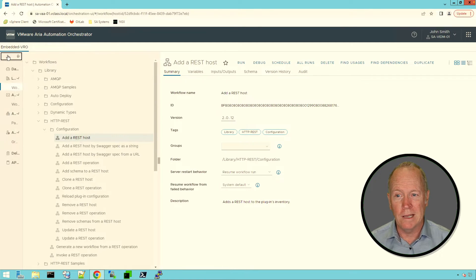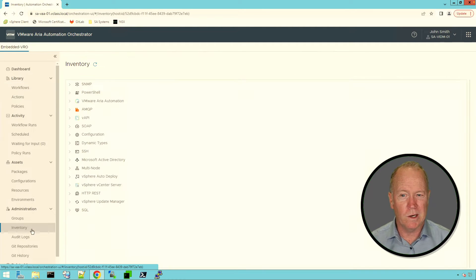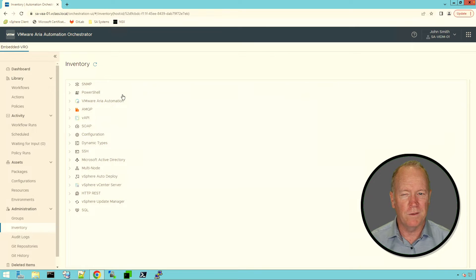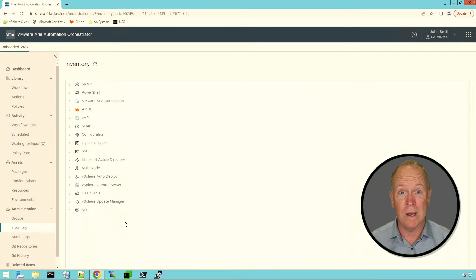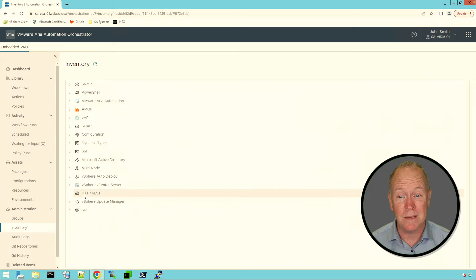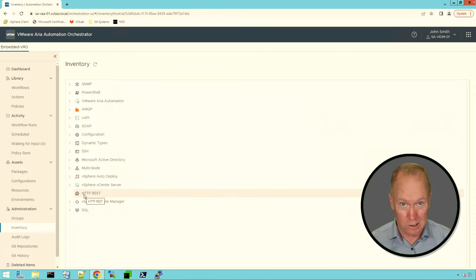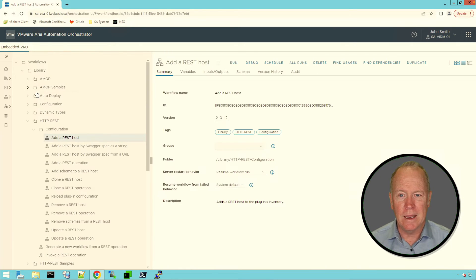If we go over and look at what's known as the Inventory, this is where Orchestrator has an entry for all the different plugins we have installed, and for each plugin you can see what objects it knows about. Here's our REST plugin — if we expand it, you'll notice it's completely empty. We need to add a REST host in order for it to show up here. So let's go back to workflows and run Add a REST Host.